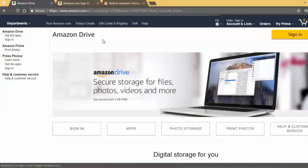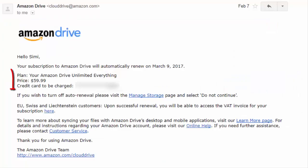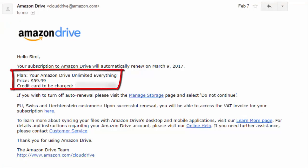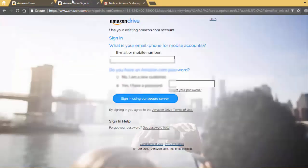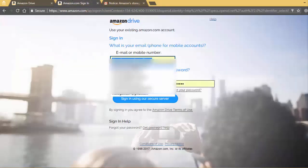As we know that Amazon Drive provides unlimited cloud storage for just $59.9 per year. Here is the proof of unlimited subscription. I have uploaded about 1.9 TB of different type of files in my Amazon Cloud Storage, but now they have changed their plans and policies to limited.